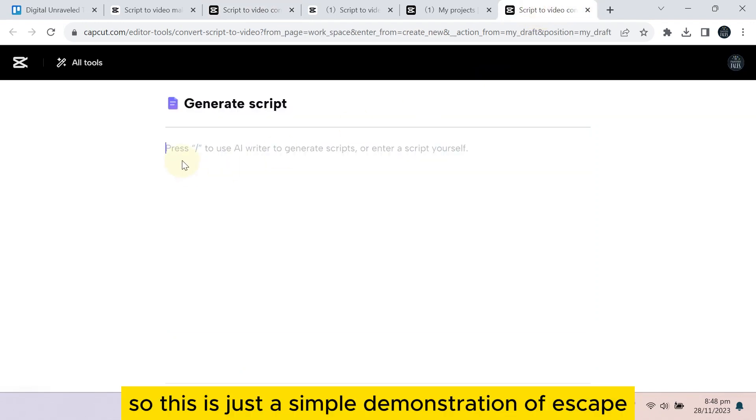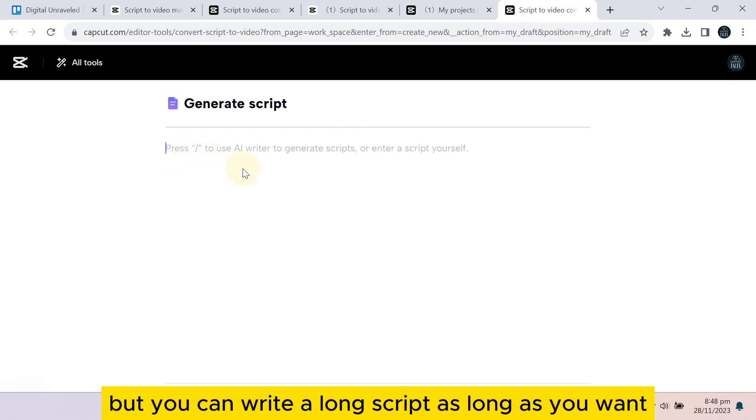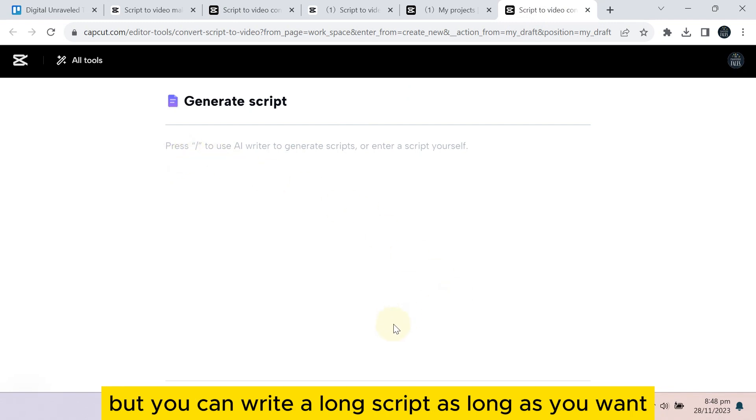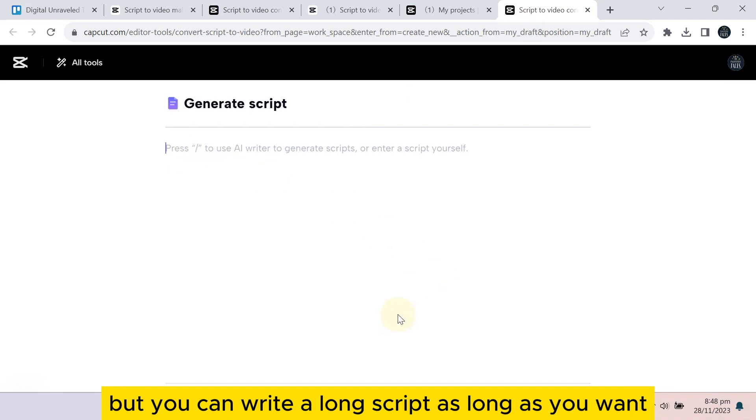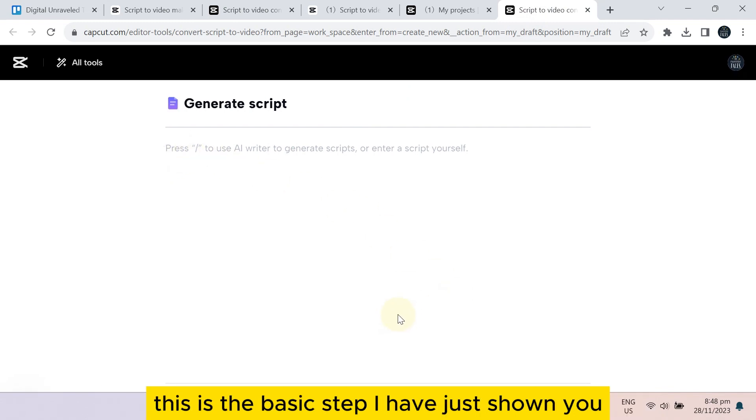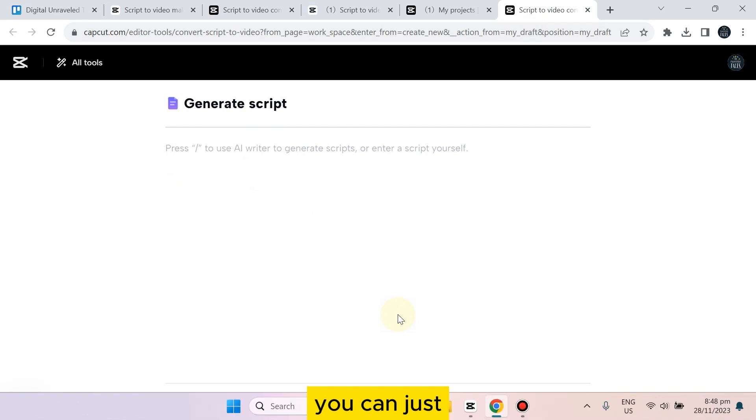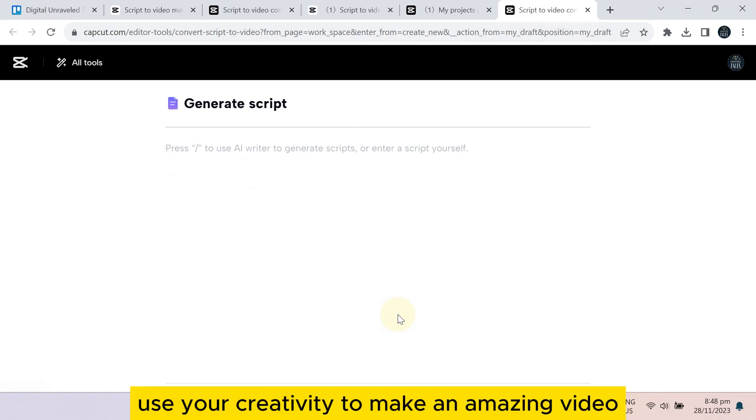This is just a simple demonstration of a script, but you can write a long script as long as you want. This is the basic step I have just shown you. You can just use your creativity to make an amazing video.